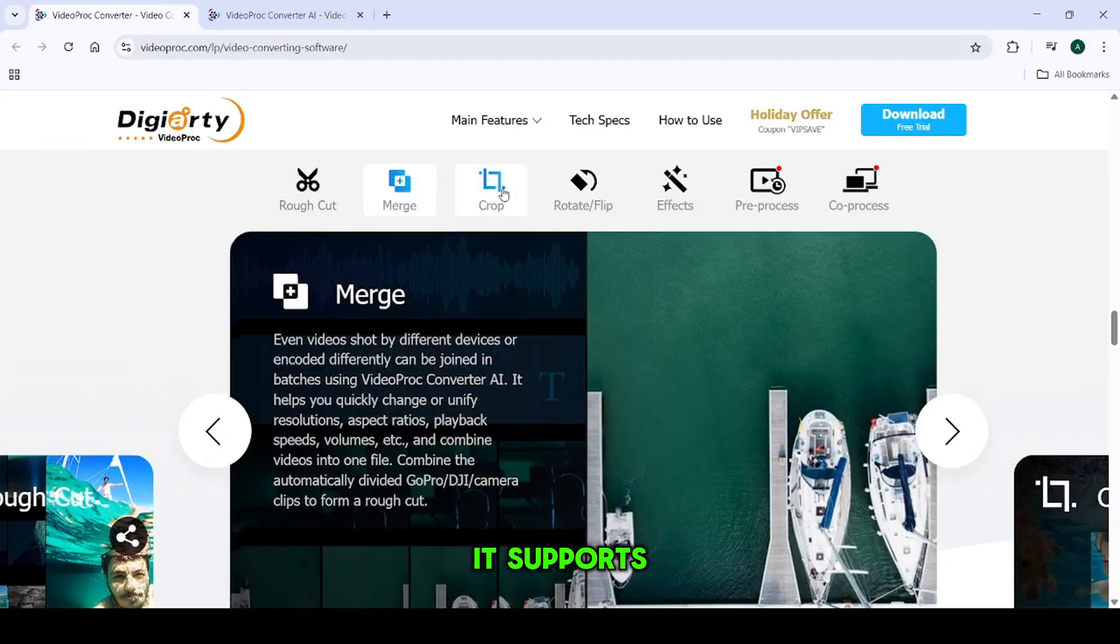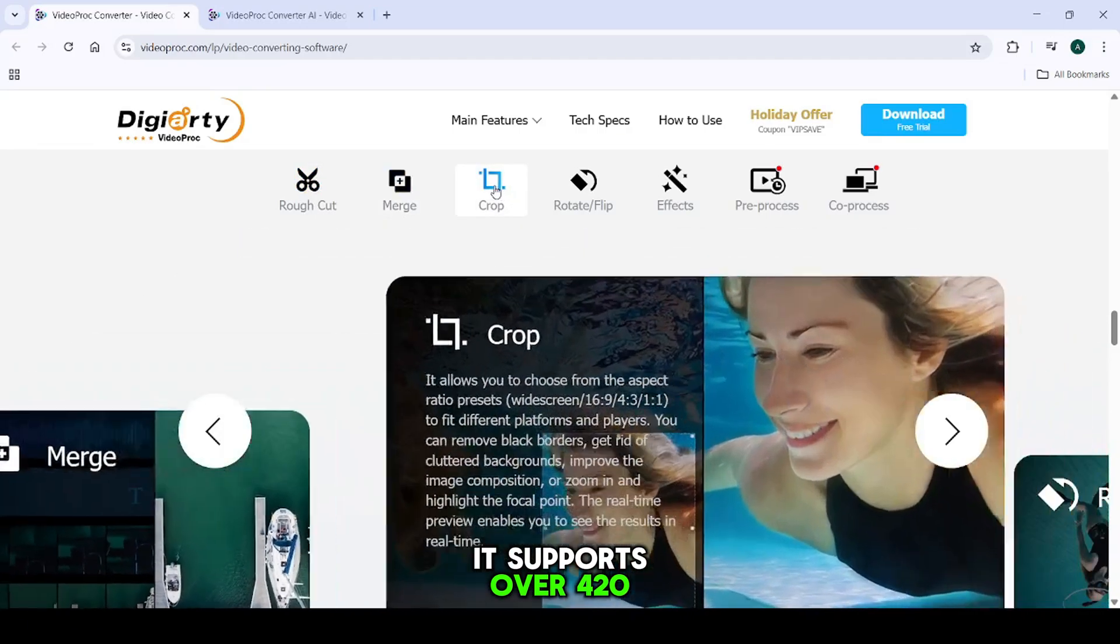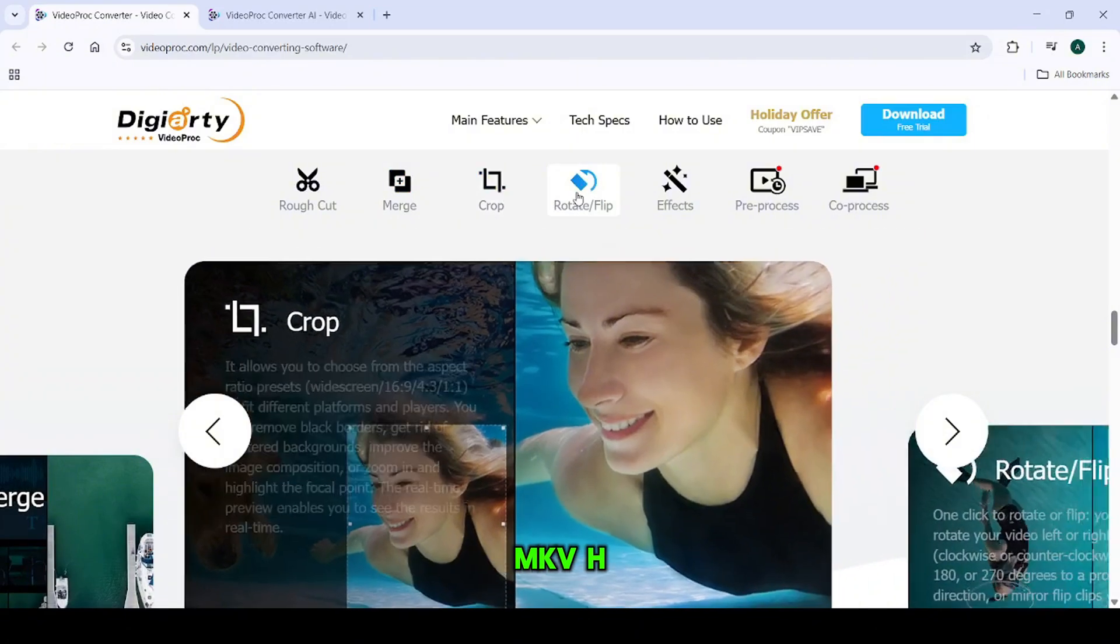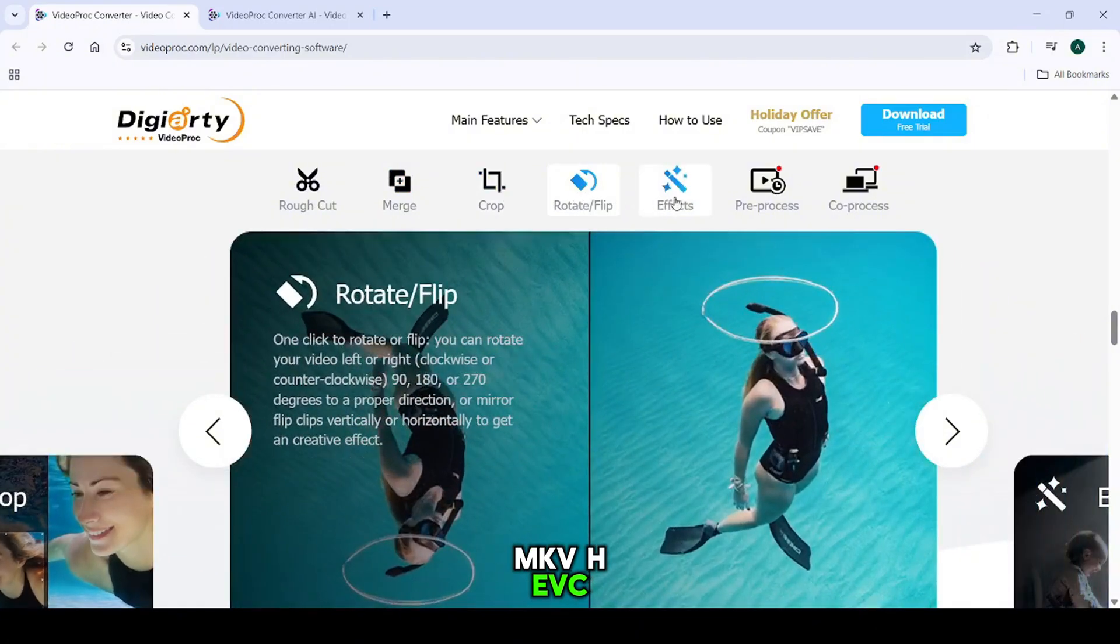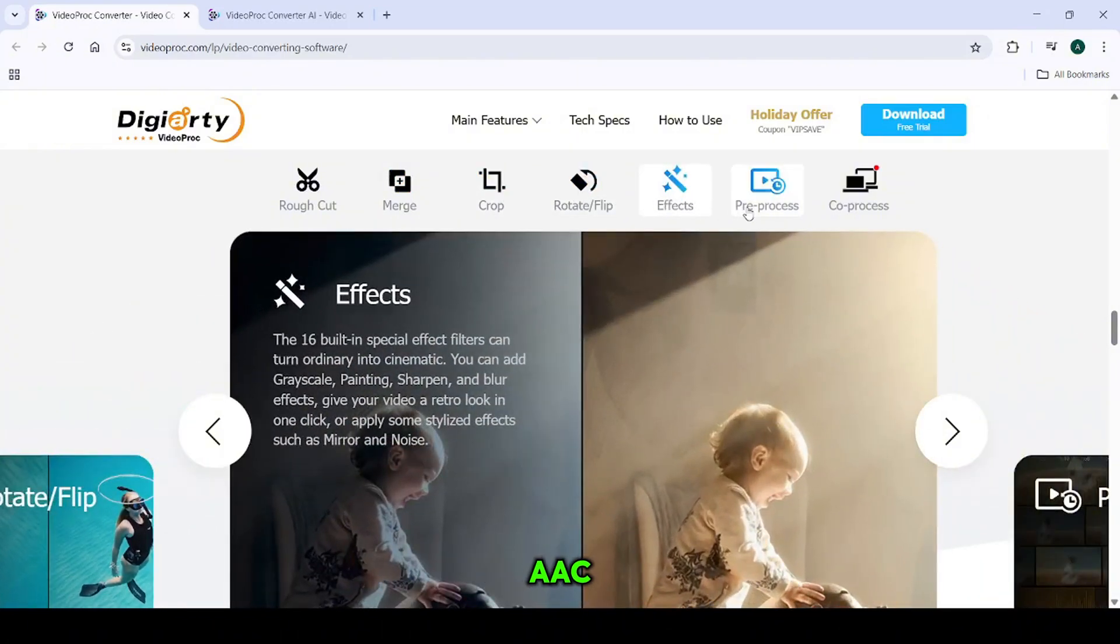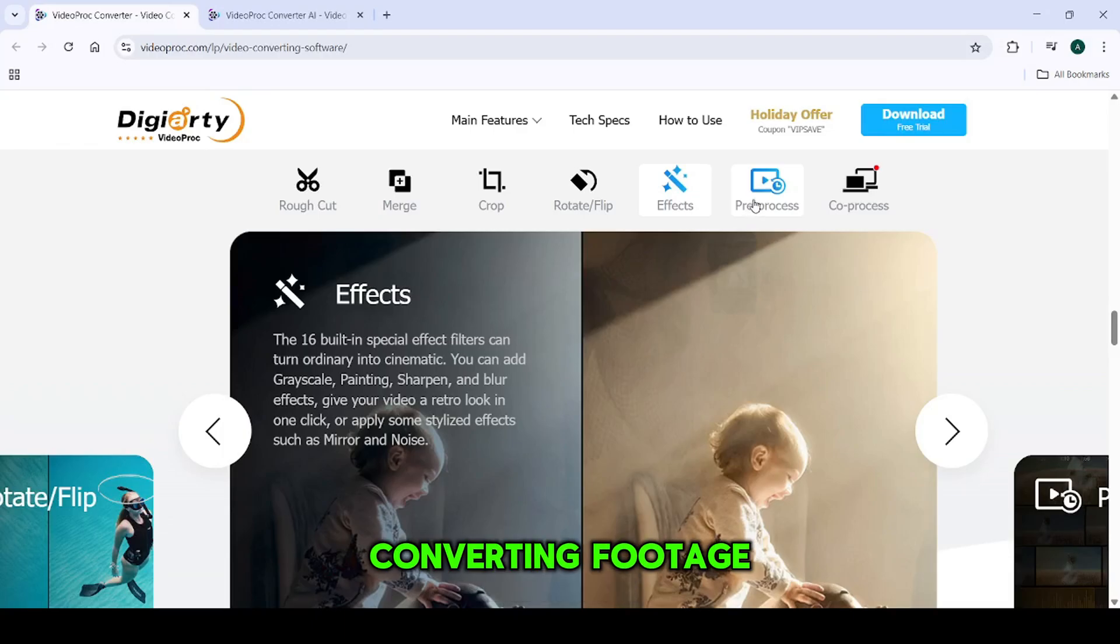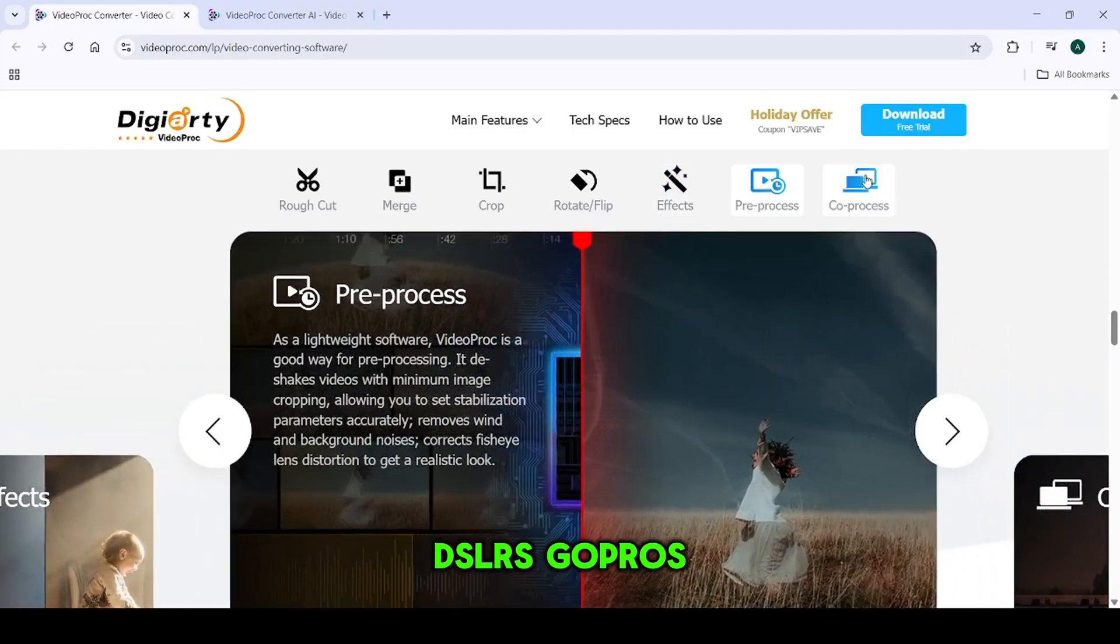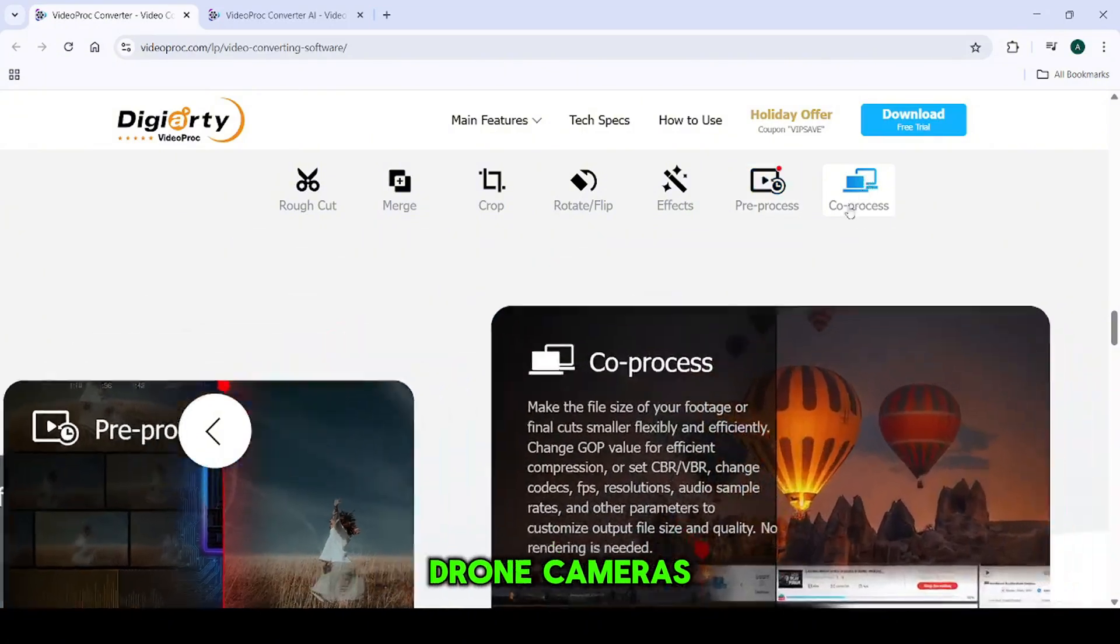It supports over 420 formats, including MP4, MKV, HEVC, MOV, and audio formats like MP3 and AAC, making it ideal for converting footage from smartphones, DSLRs, GoPros, and even drone cameras.